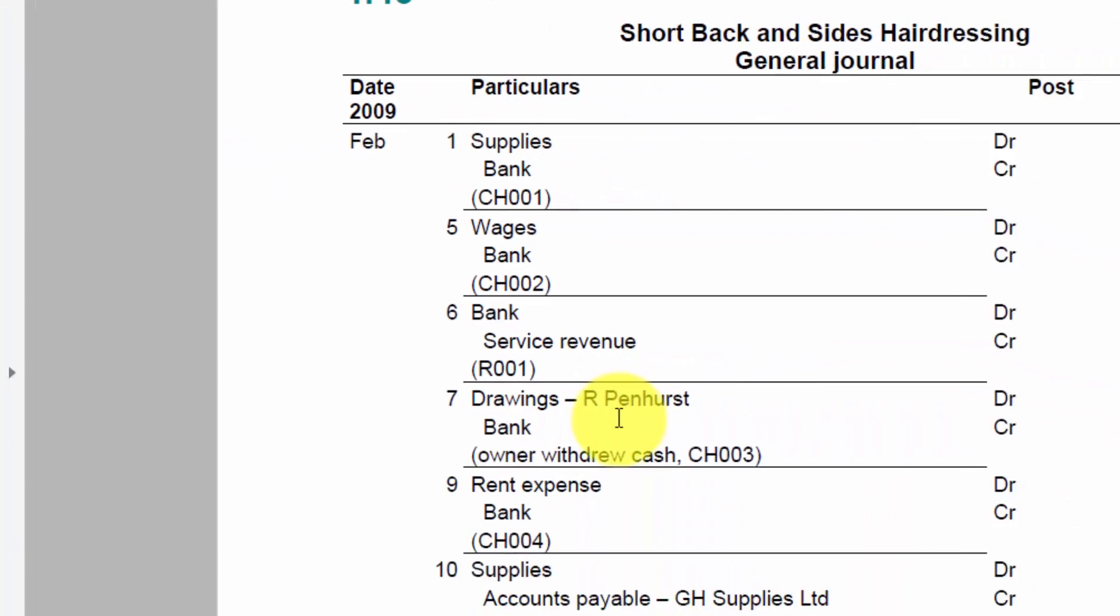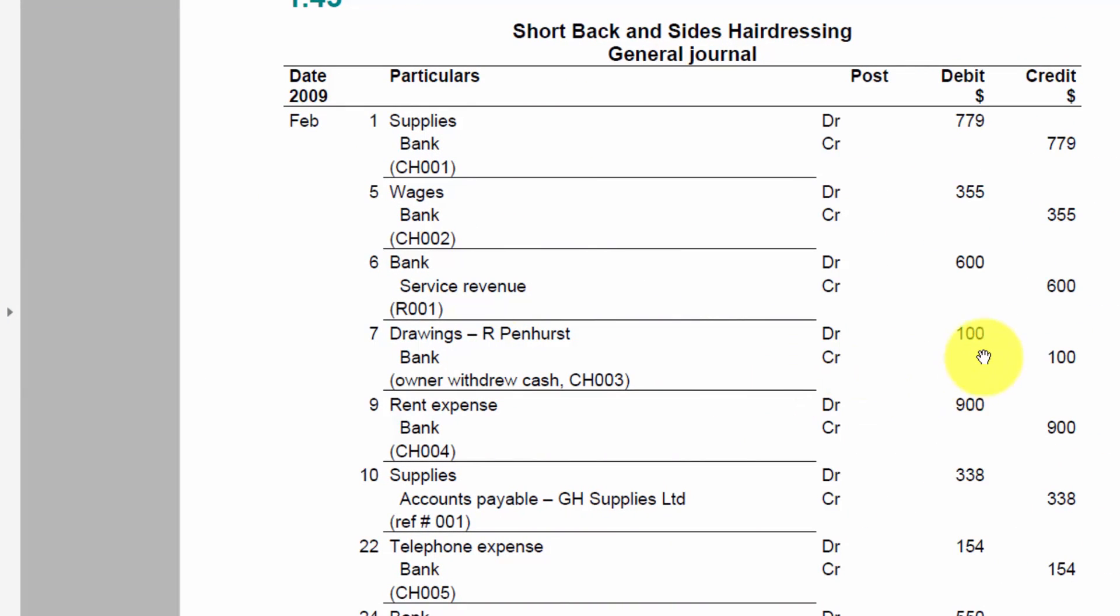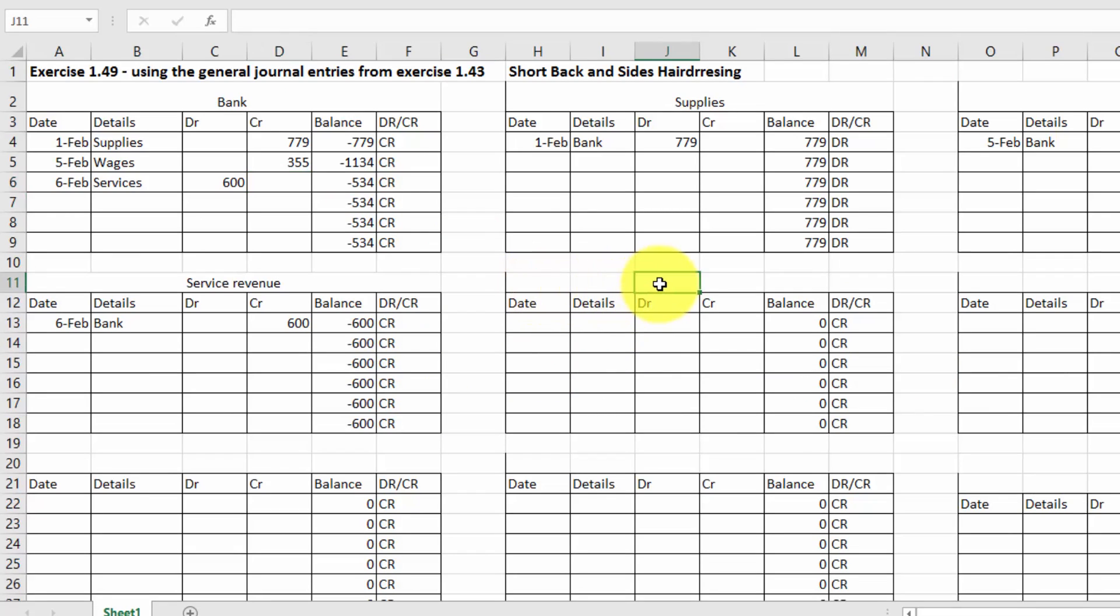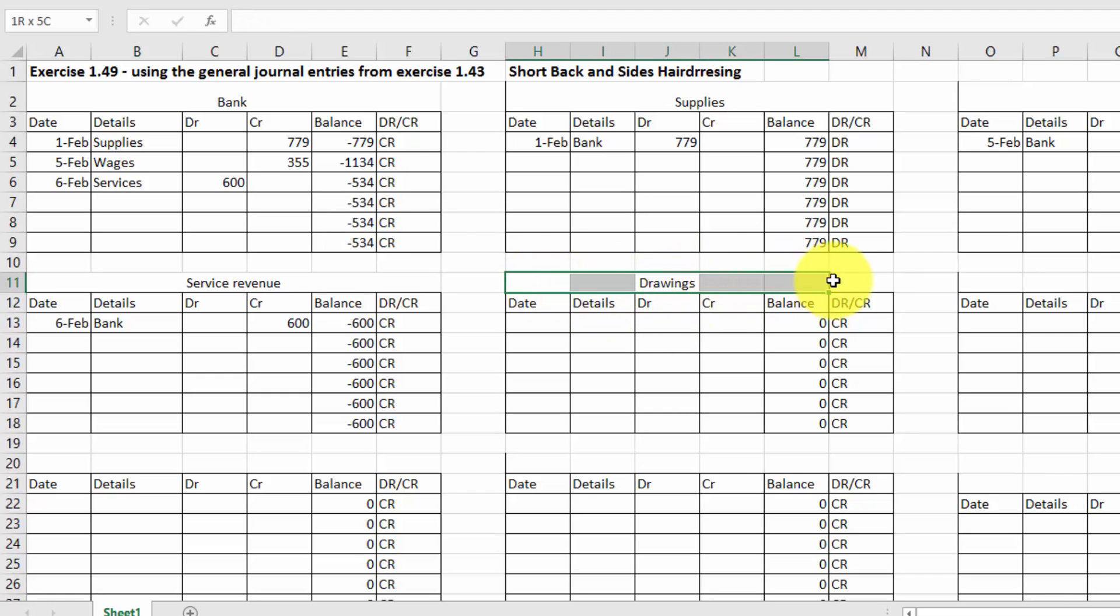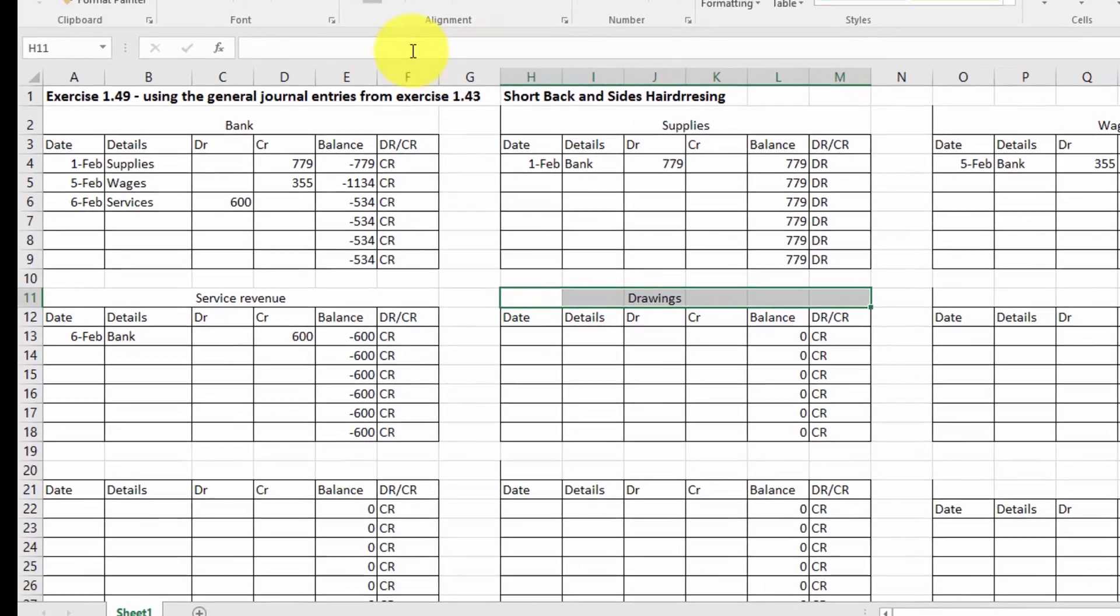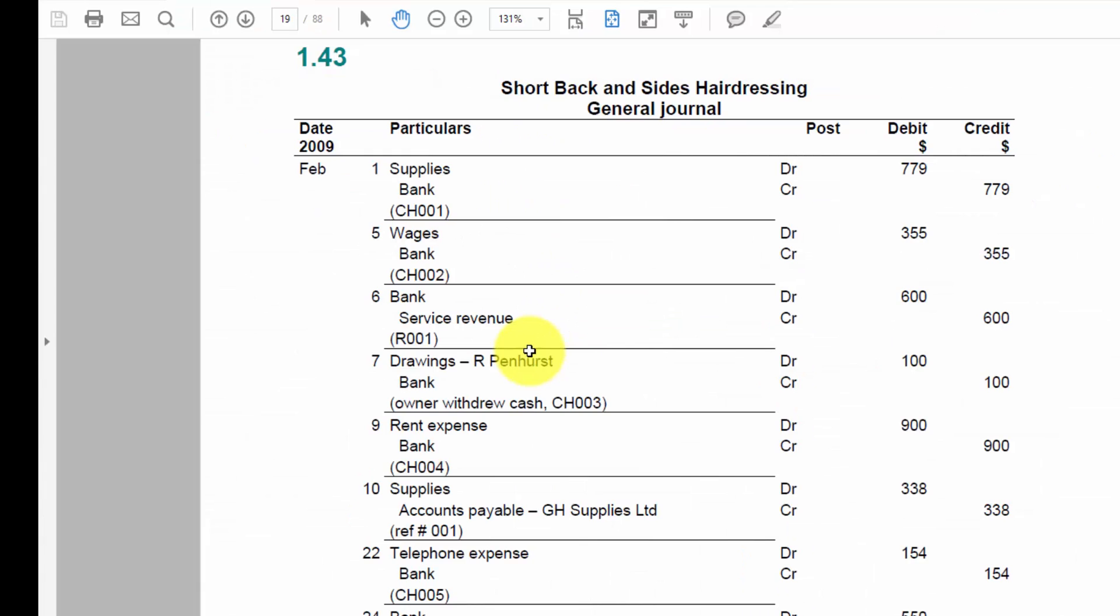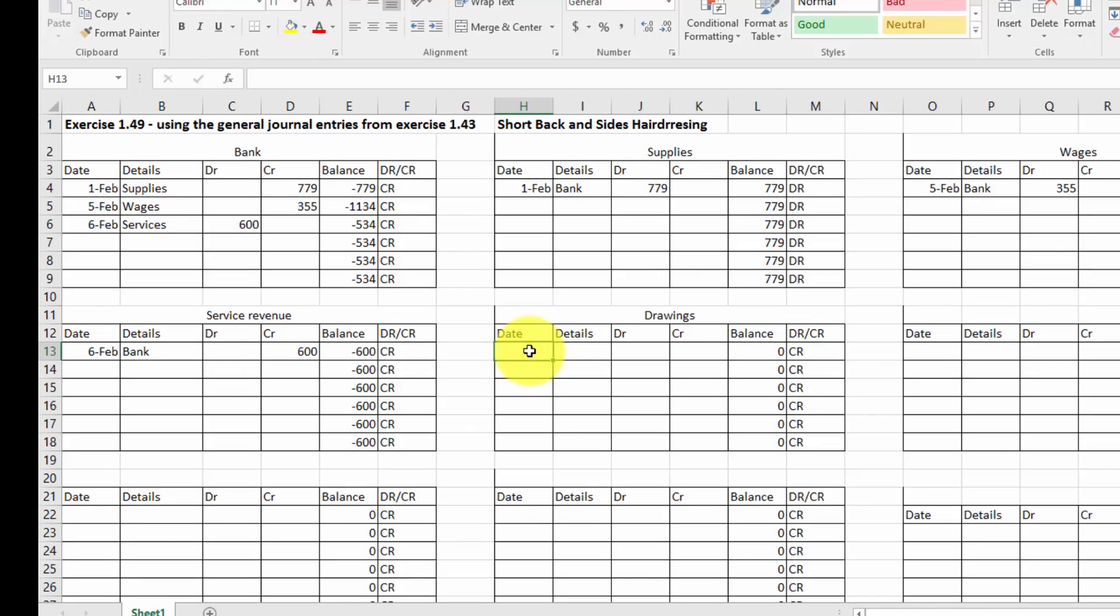Here we've got another account called Drawings and Bank. So $100 for Drawings. So whenever you see a new account or have a new account, you should set one up. So Drawings. There we are. I'm going to center that to make it look nice.